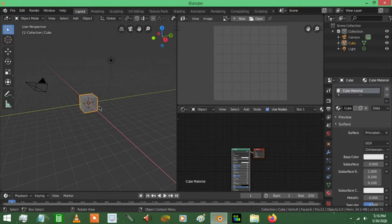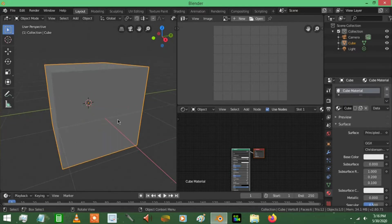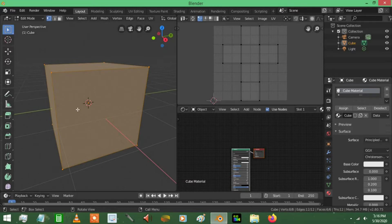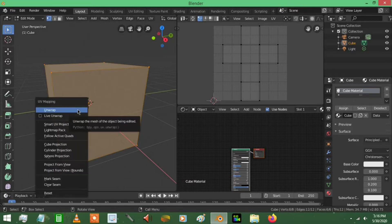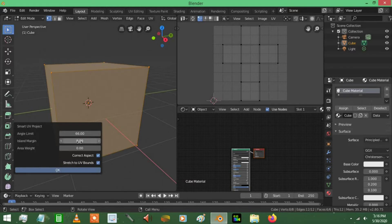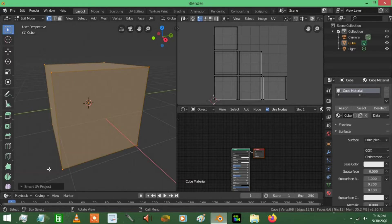Alright, so now what we're going to do is we're going to unwrap this cube. So just go hit tab, it takes you to edit mode, press U on your keyboard and press smart UV project, and give yourself an island margin. I recommend 0.09 is great, just press ok.